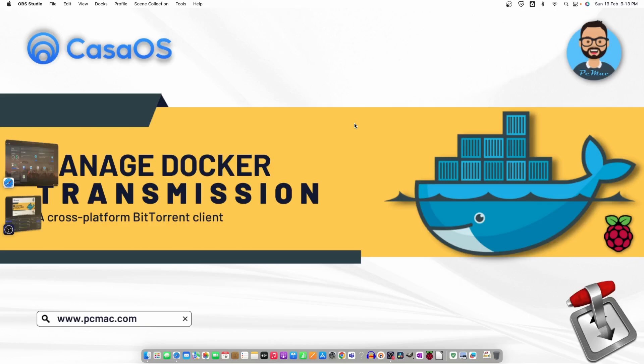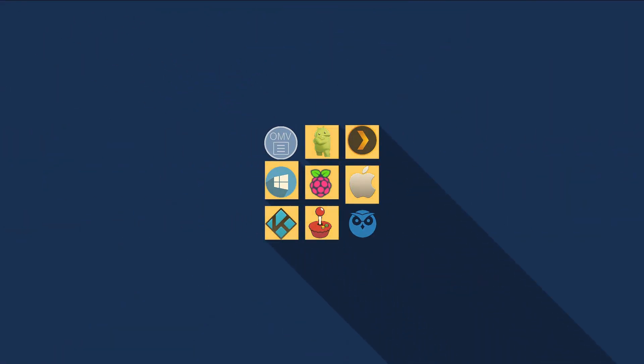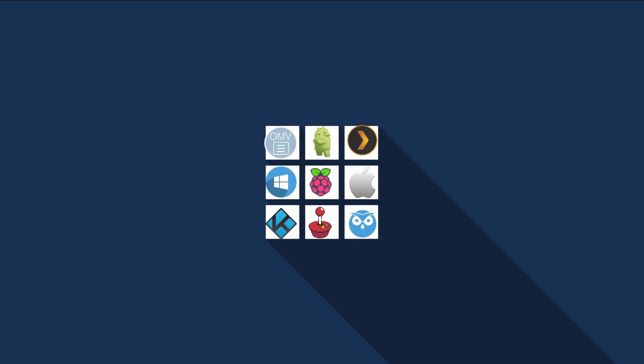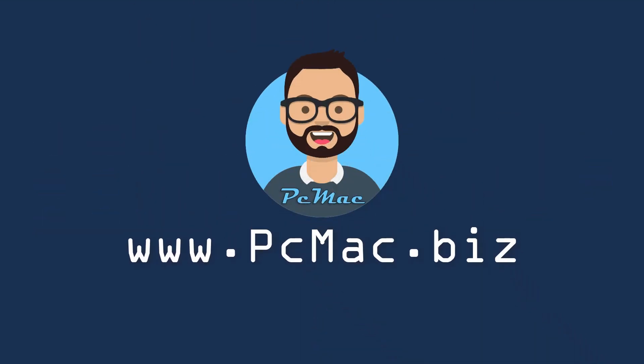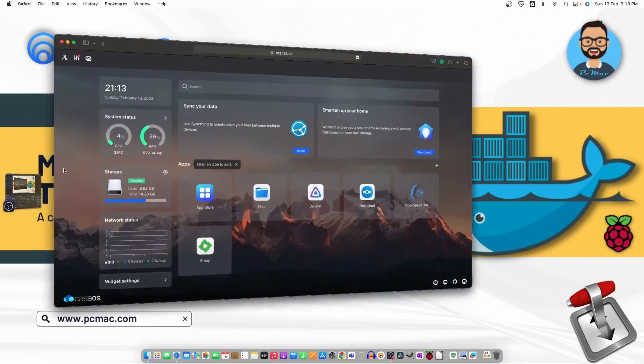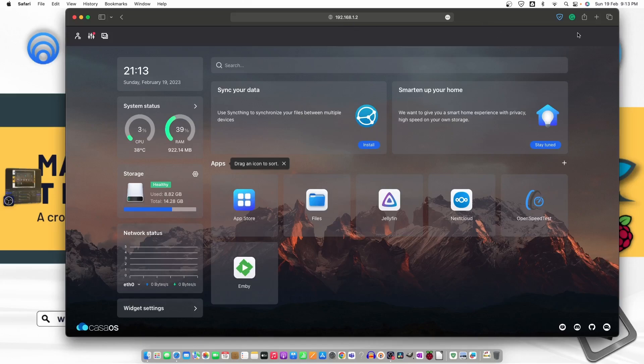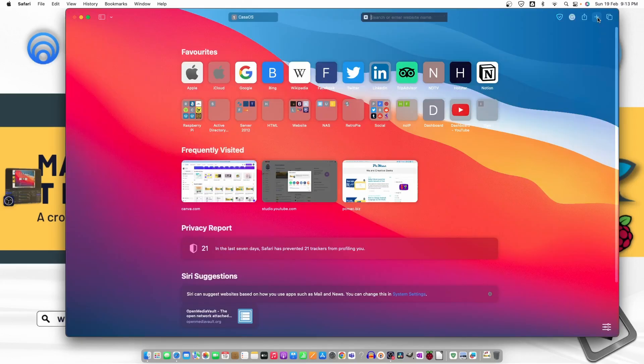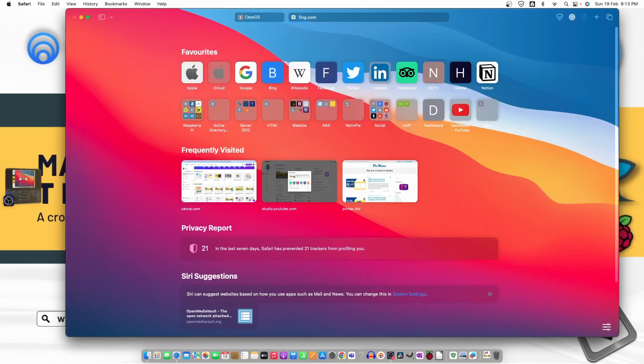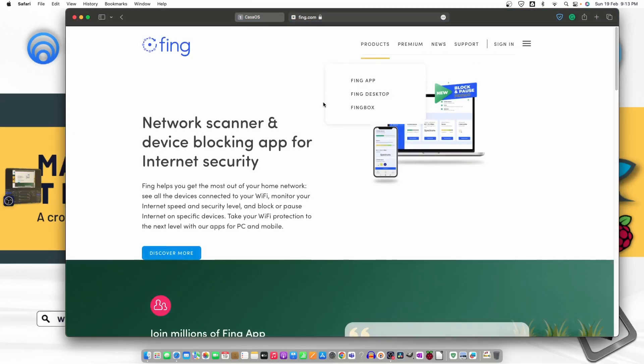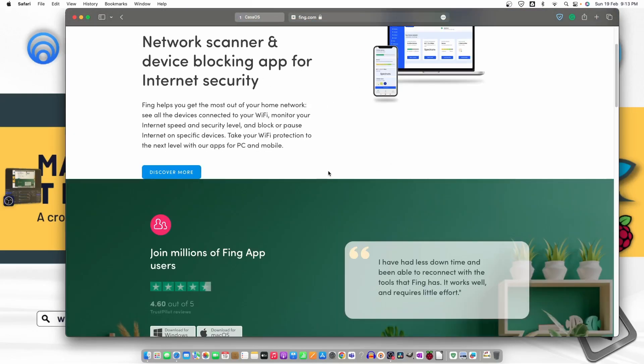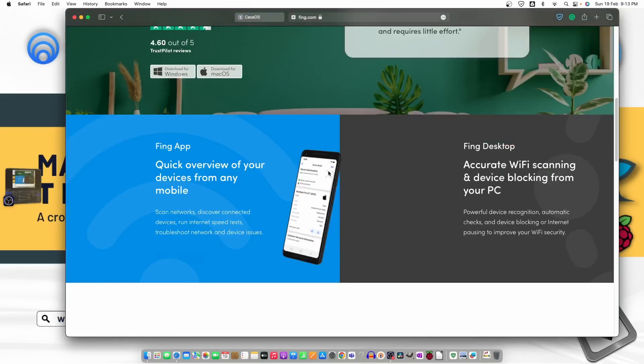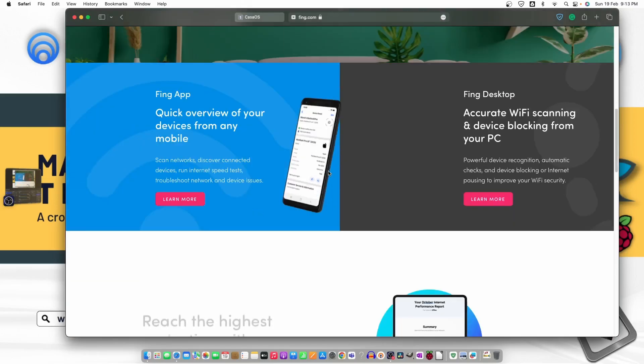So let's do it. First of all we need to open the CasaOS. My CasaOS is on the IP address. You can always go ahead and use this software. The name of the software is Fing, fing.com. You can install it on your phone. It will scan your network and show you all the devices connected to your router.